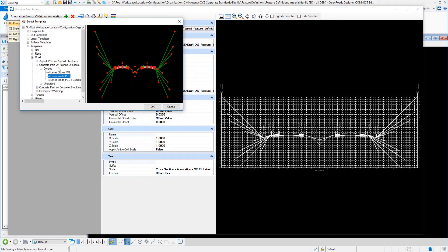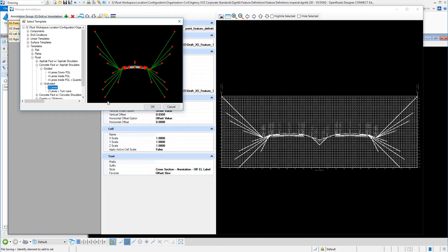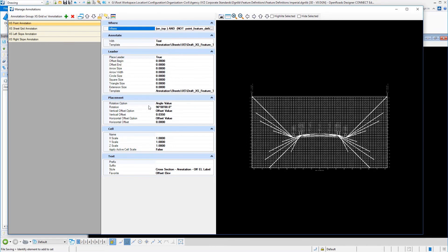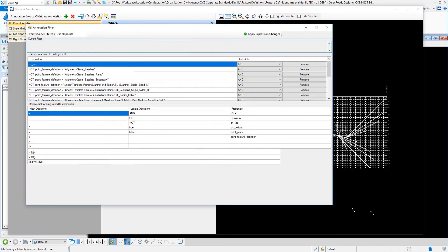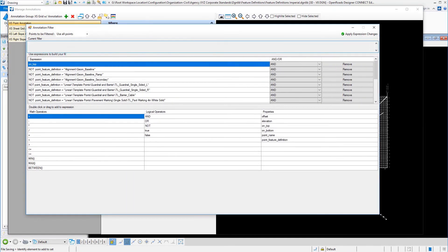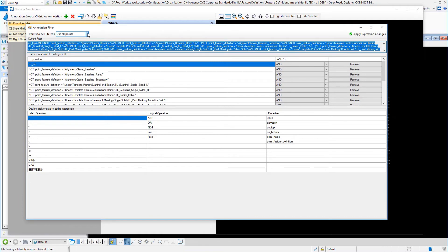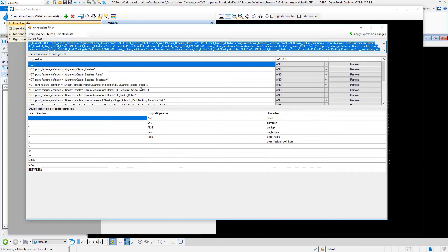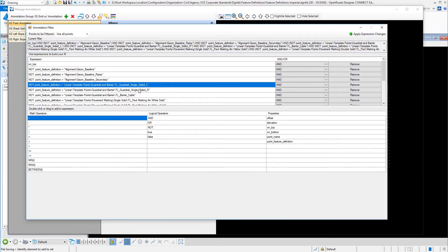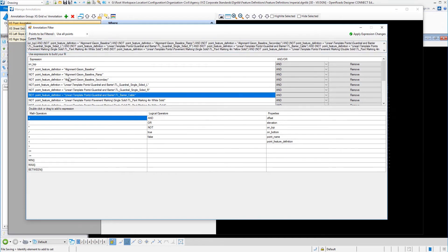I can select any template I want to here. It doesn't really matter, but if I did undivided two lanes and I select OK, then you're going to see my dialogue update. There's two ways that you can set up your filters. You can say to use all points, and then you can specify which ones of those all points that you don't want. For example, I'm setting up a point annotation here to label offsets and elevations. If I don't want to have an offset and elevation for my guardrail or for my cable barrier, I can omit those here. What I did was I selected not, and then I picked point feature definition, and I selected that point feature definition. That's one way to do it.